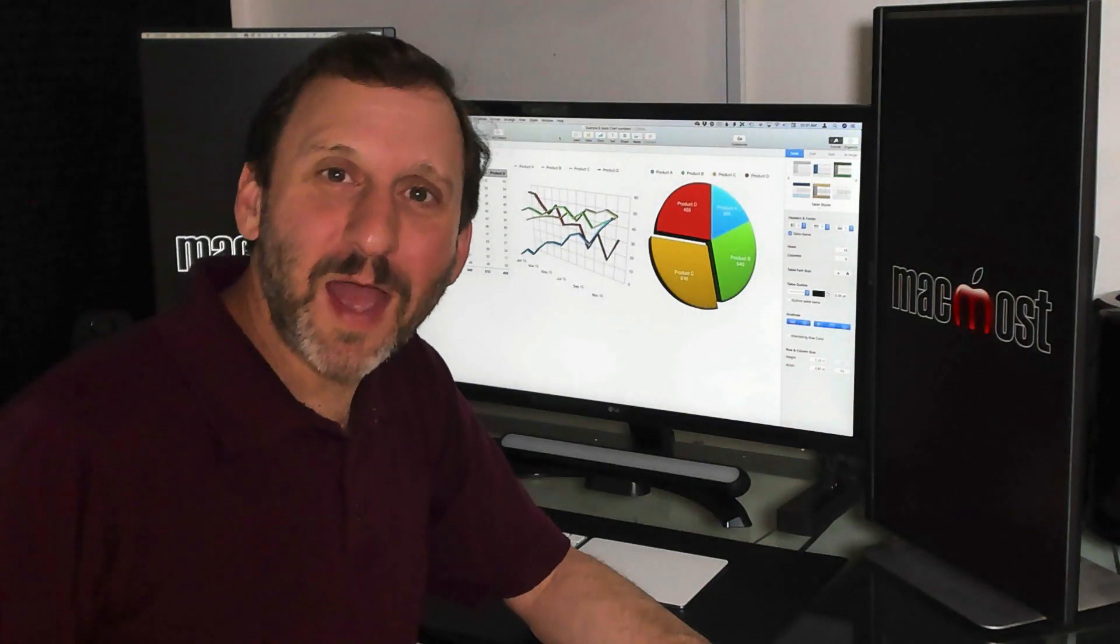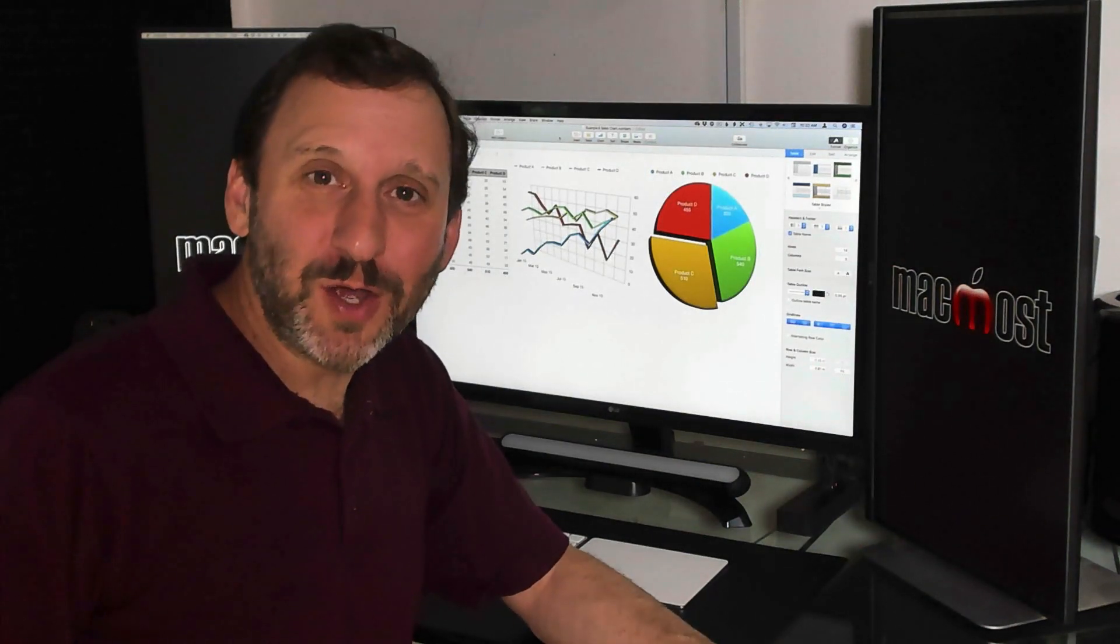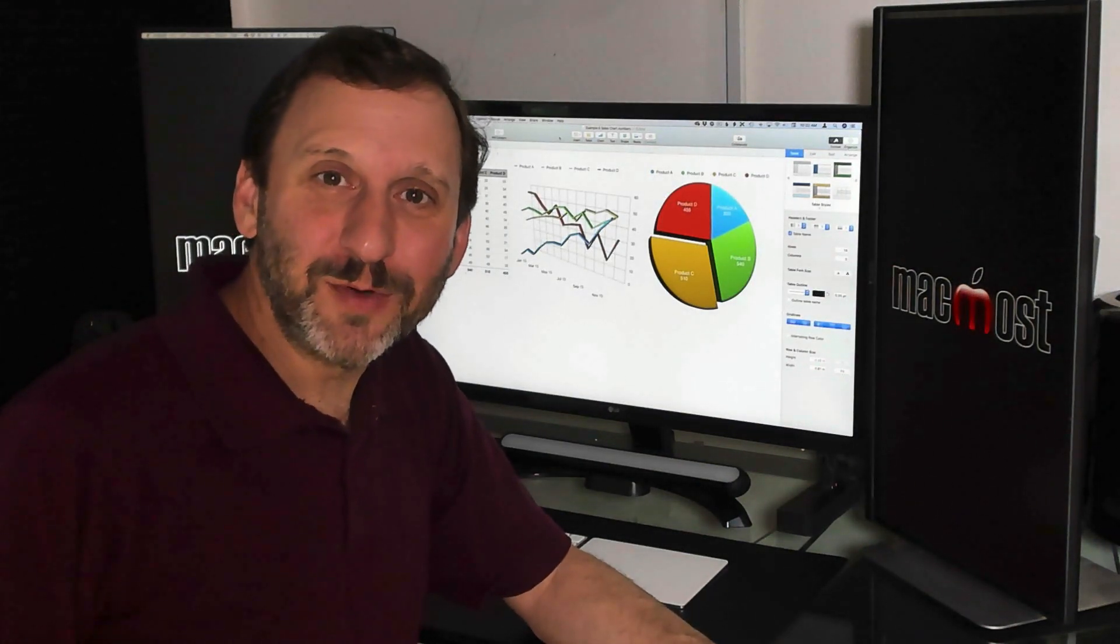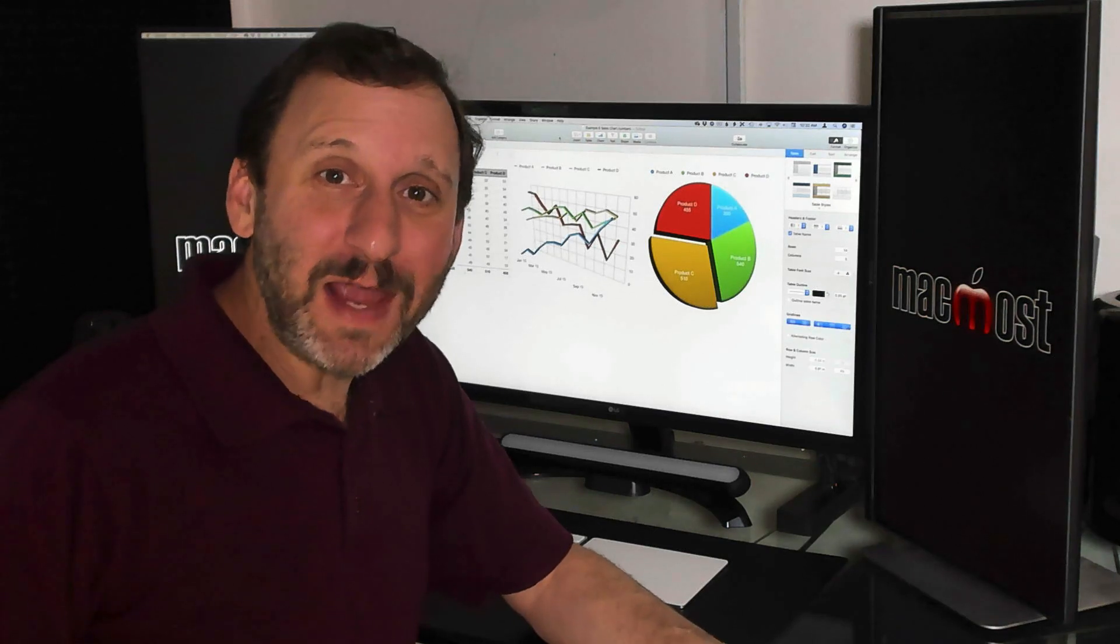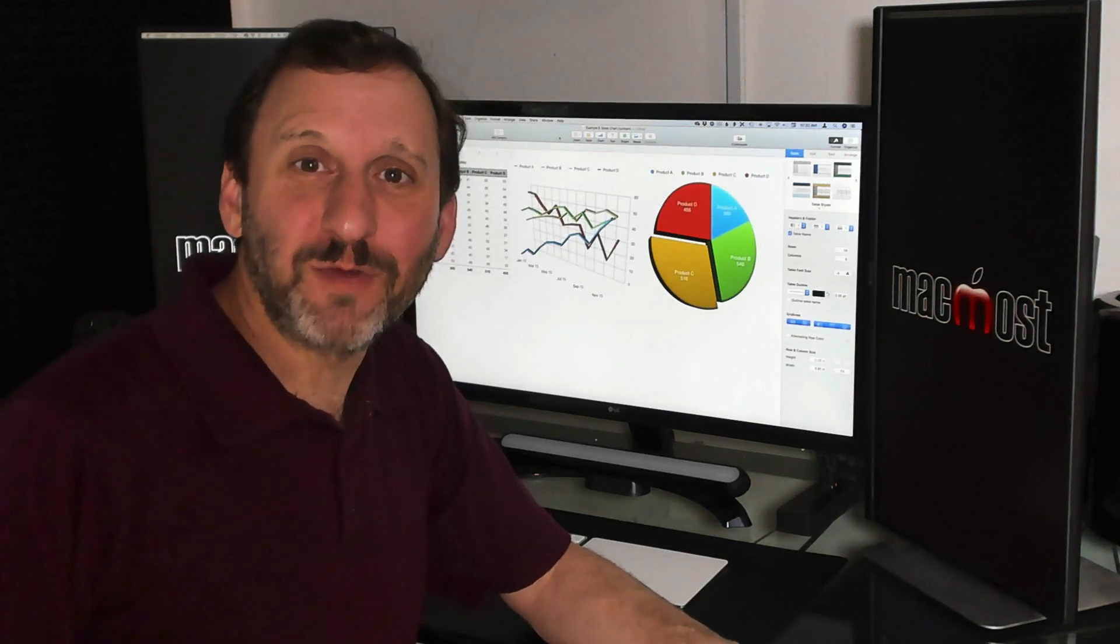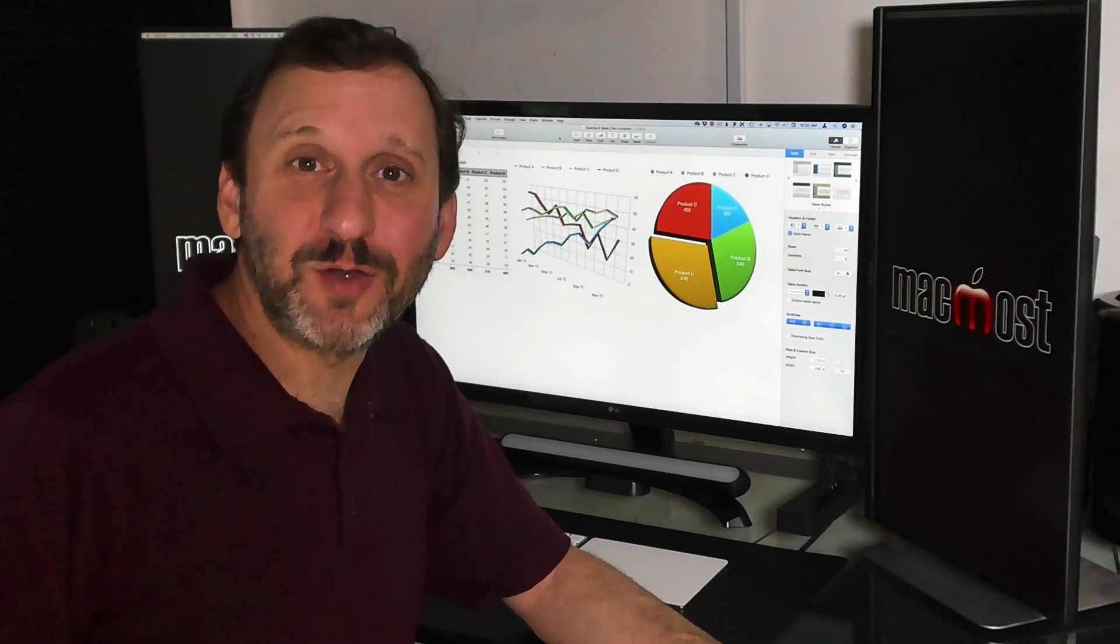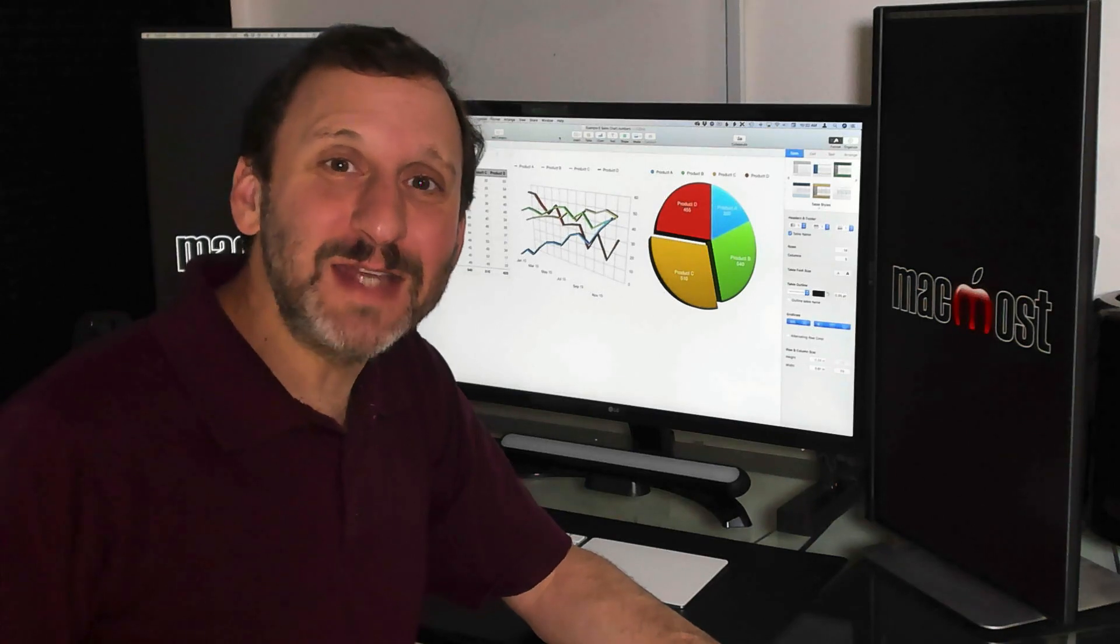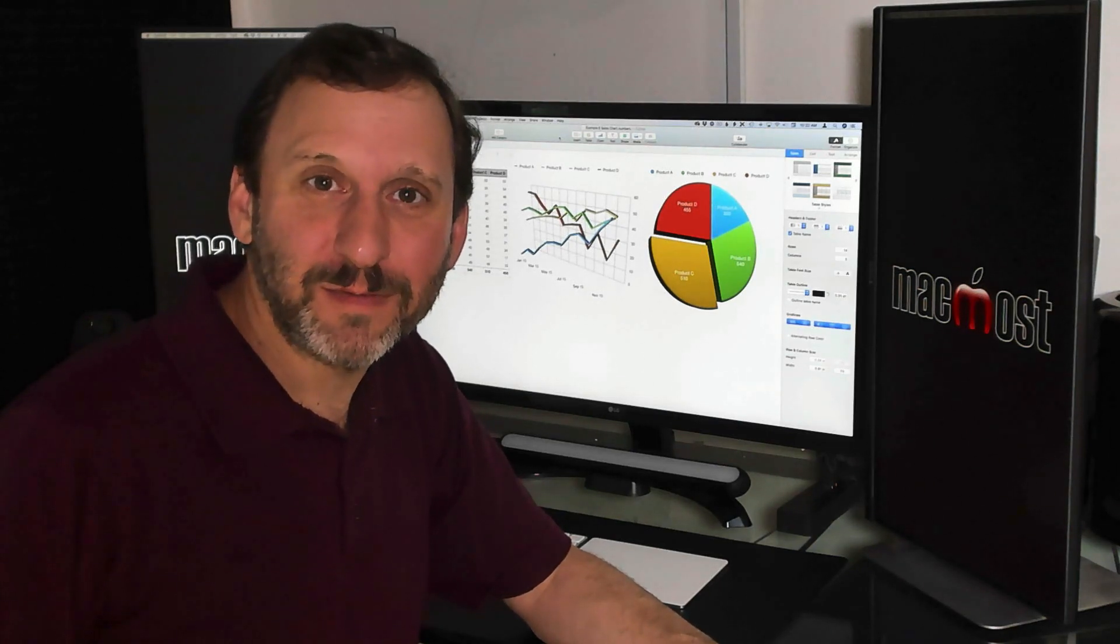Hi. This is Gary from MacMost. Welcome to my course on Using Numbers. Numbers is the free and powerful spreadsheet application from Apple. If you don't already have it on your Mac, you can download it from the Mac App Store.